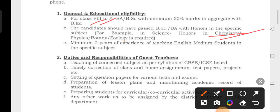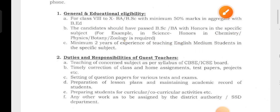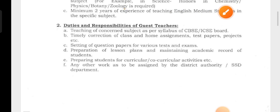A minimum of 2 years of experience teaching in an English medium school in a specific subject is required. This subject requirement is applied to the teacher.